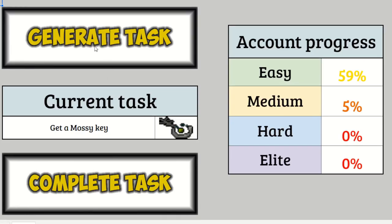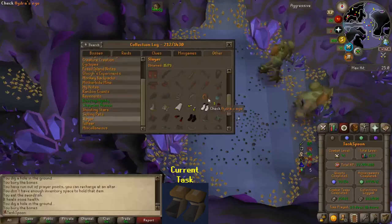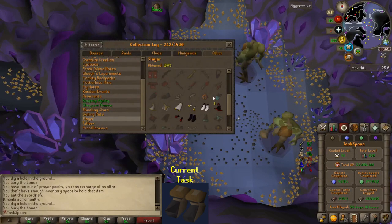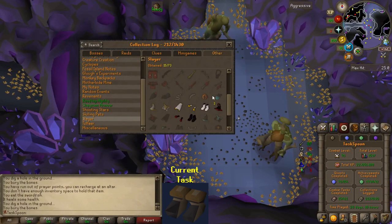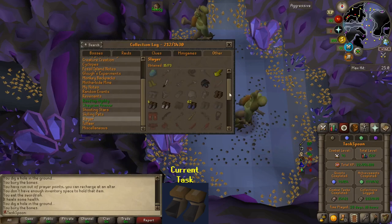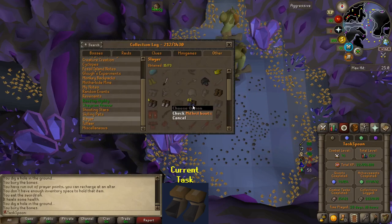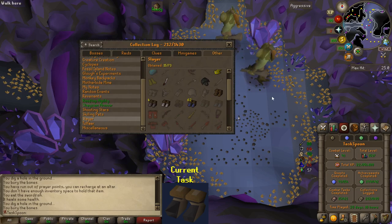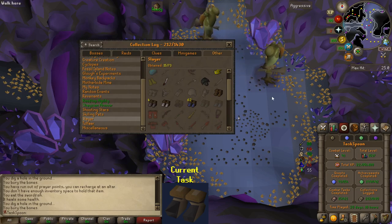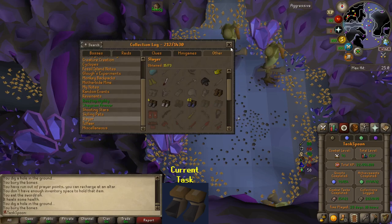Alright, here we go with another task. This'll probably be the last one in the episode, depending on what it is. Next tier of metal boots. I don't know what I'm up to. That might be black boots? Bloodvelds? I don't know. I'll go look. Okay, I went to go check what my next tier of metal boots was, and I saw 62 mithril boots from all the jellies that I killed. Oh no. But yeah, black boots, Bloodvelds, let's go kill them.